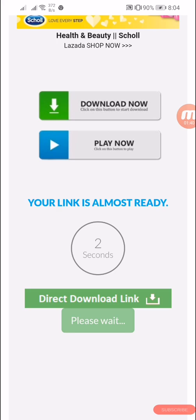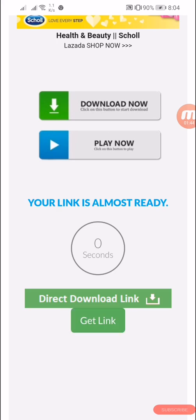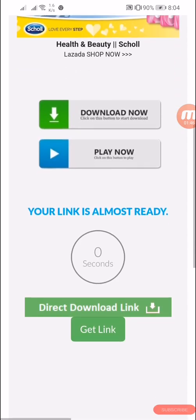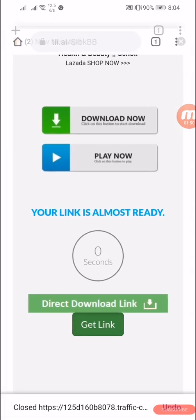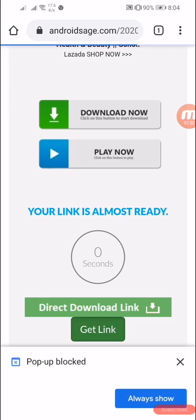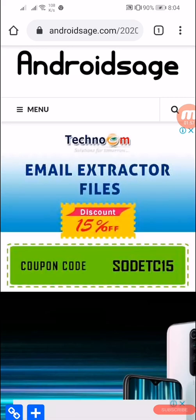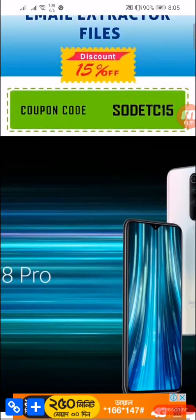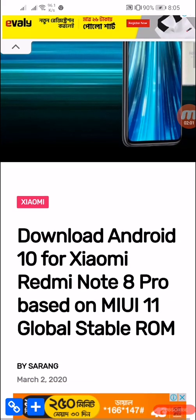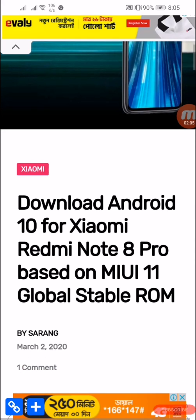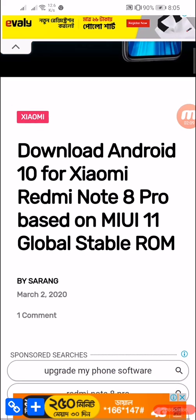Now click on 'Get Link', skip the ad, and click on 'Get Link' again. You will be redirected to this page where you can see 'Download Android 10 for Xiaomi Redmi Note 8 Pro' based on MIUI 11 Global Stable ROM.